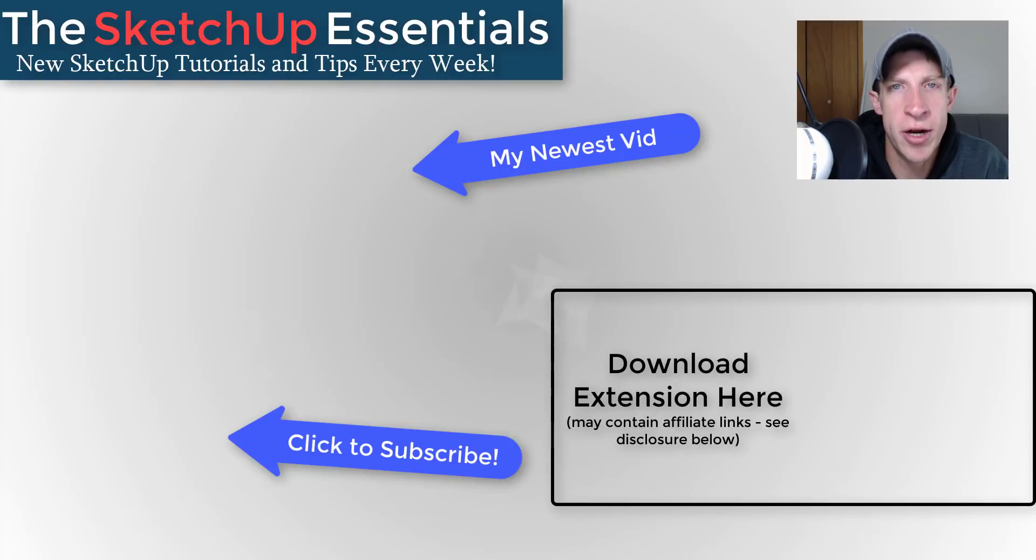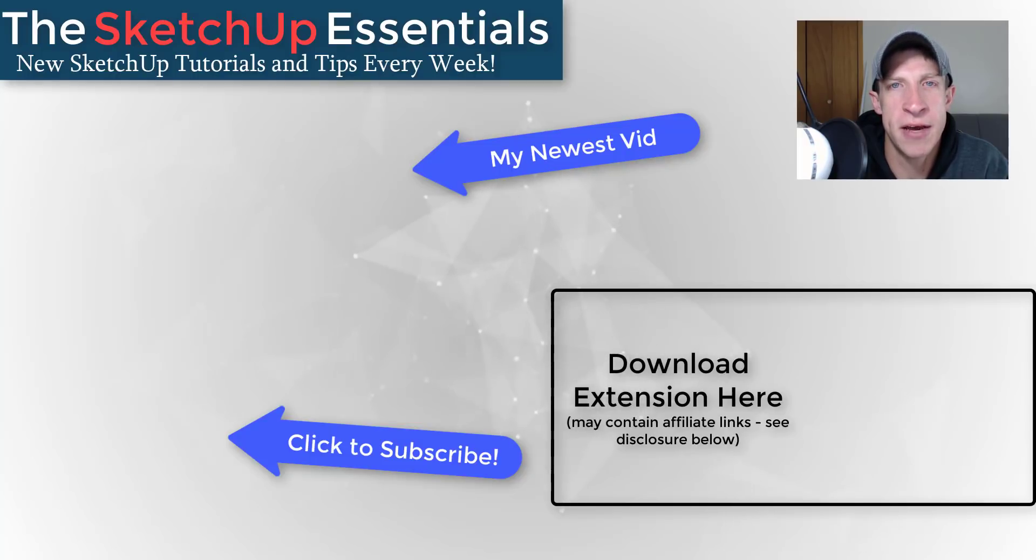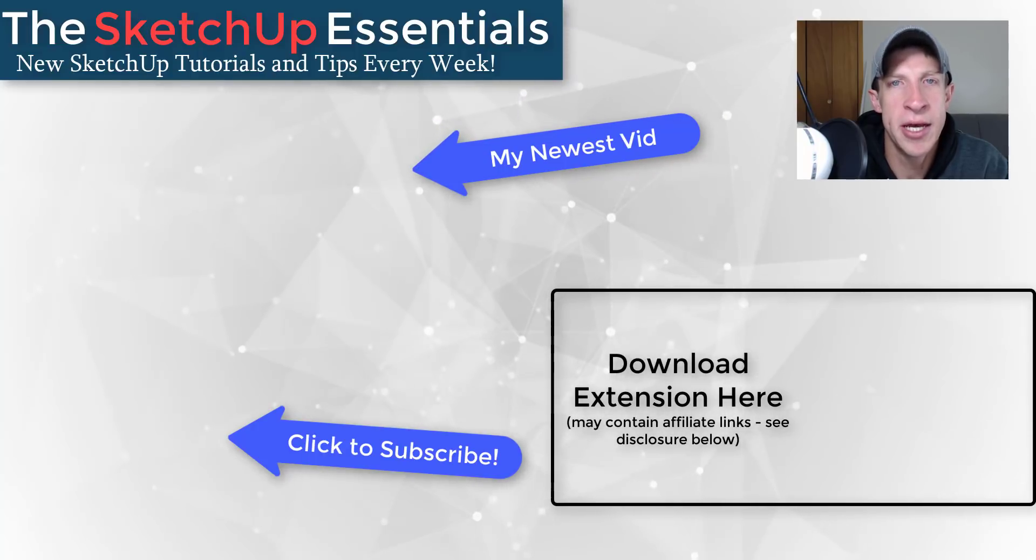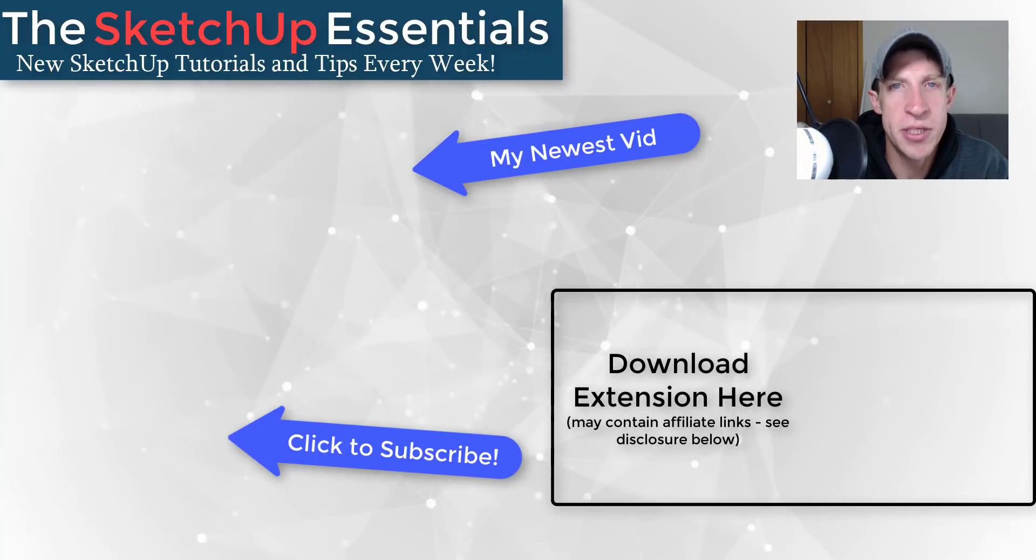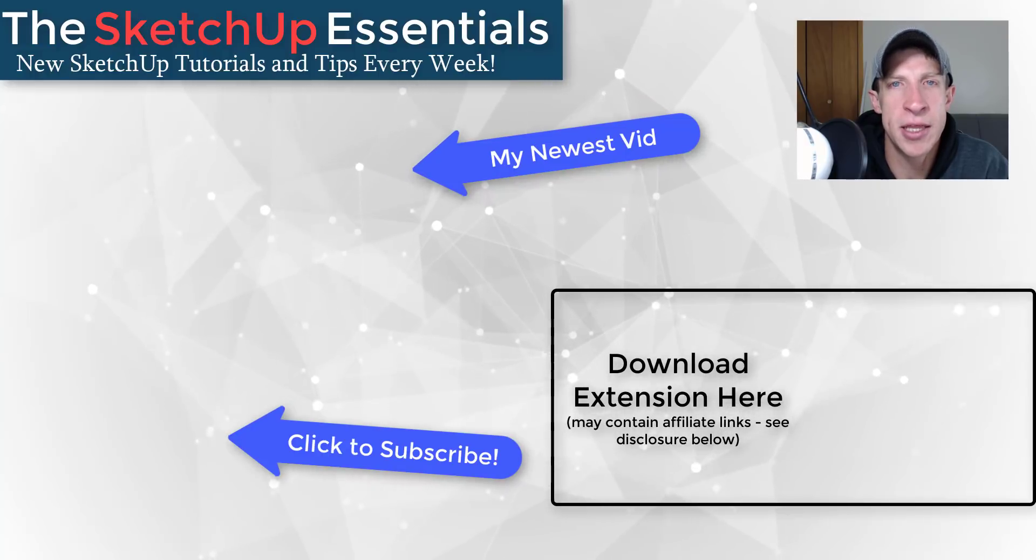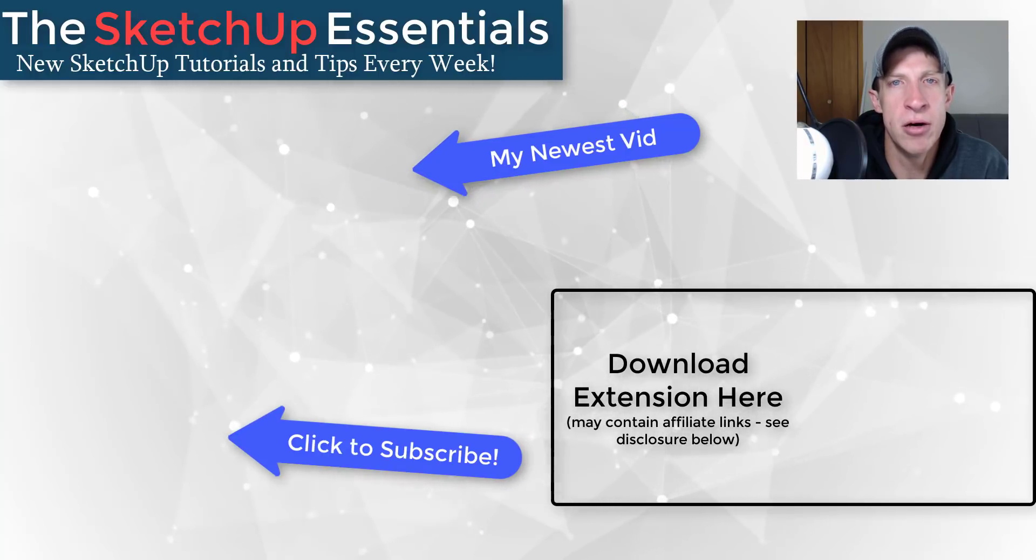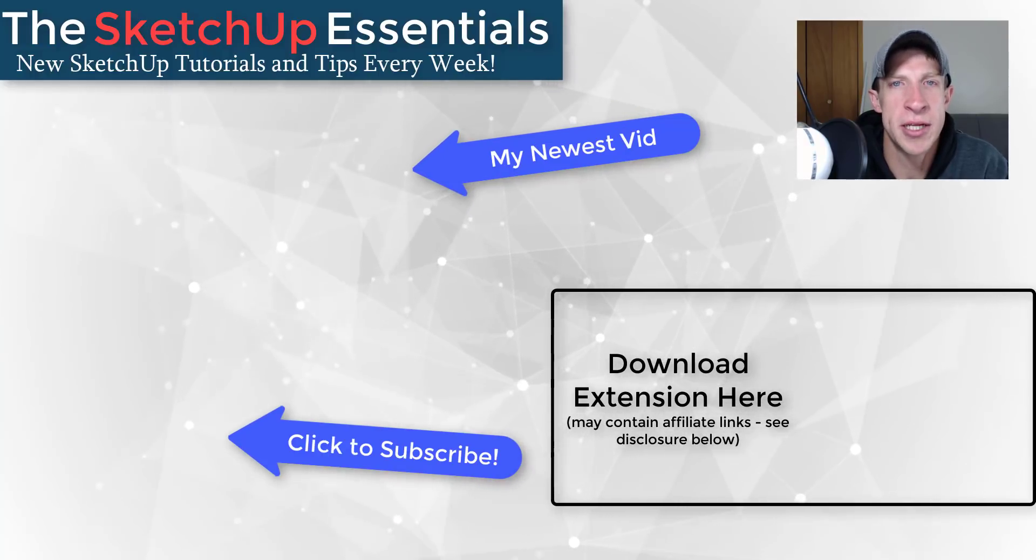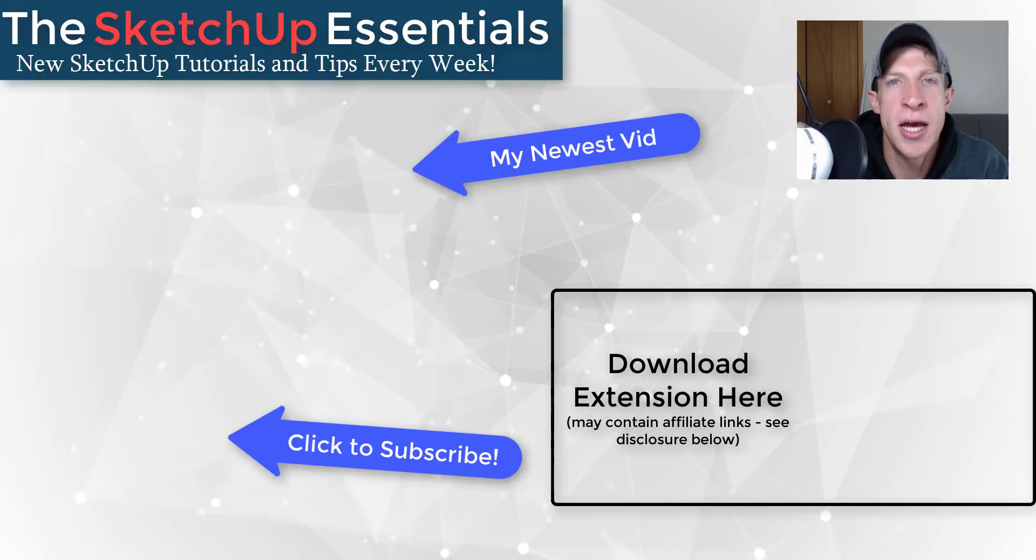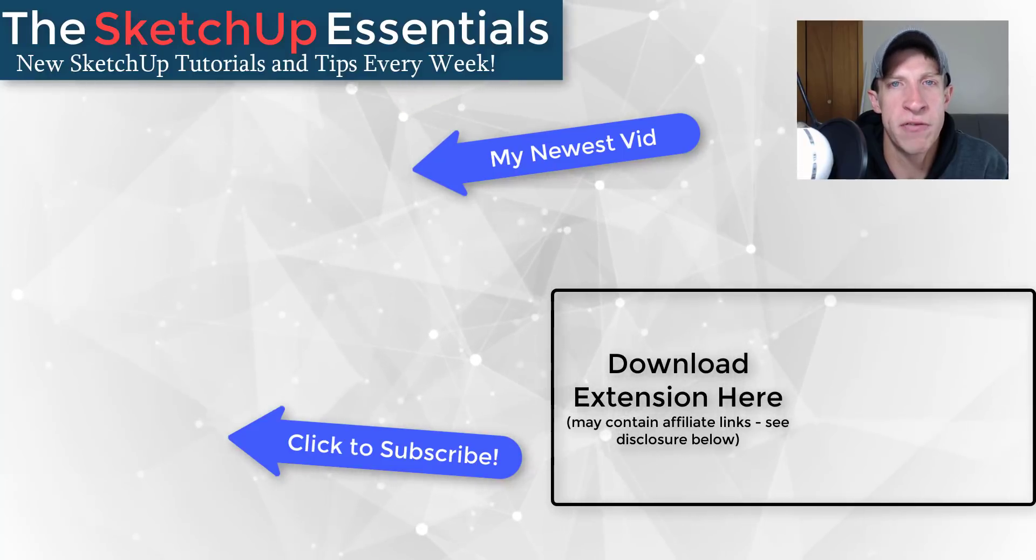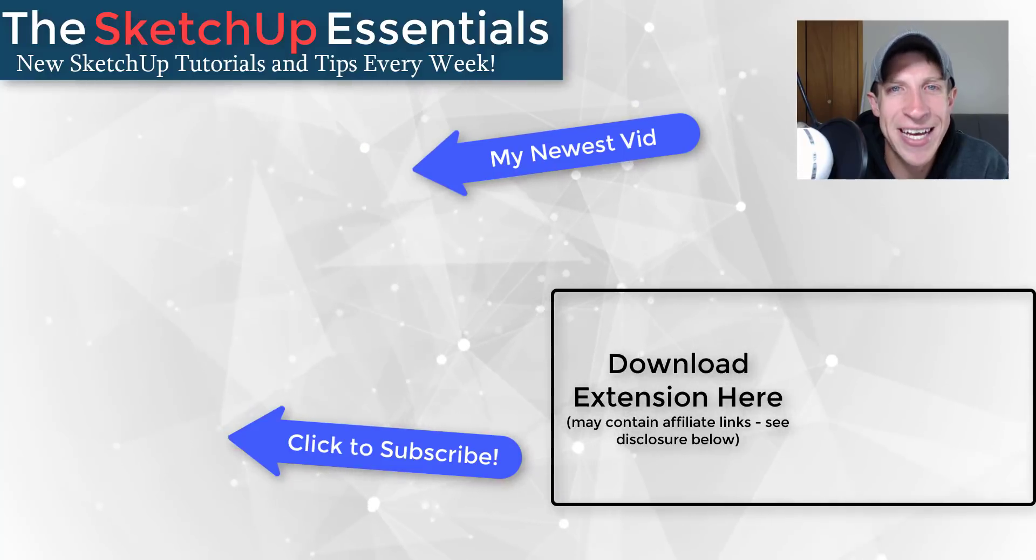If you're new around here, remember to click that subscribe button for new SketchUp content every week. If you like what I'm doing on this channel, please consider supporting me on Patreon - every little bit helps, even if it's only a dollar a month. Check out that link in the notes down below. Thank you so much for taking the time to watch this. I really appreciate it and I will catch you in the next video. Thanks guys.